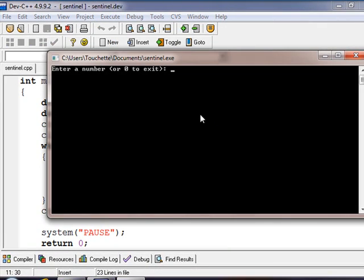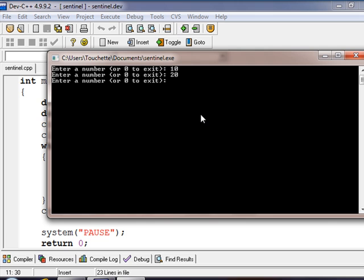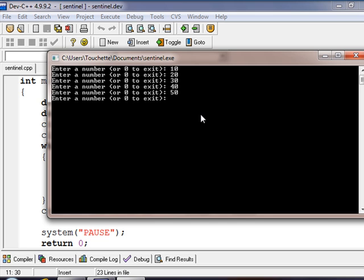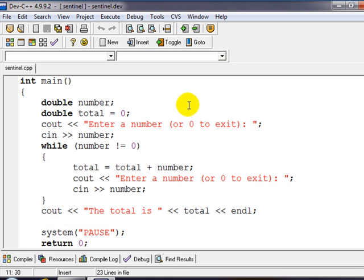And this is from the user's perspective. It says enter a number, so let's say 10, 20, 30, 40, 50. And if we've run out of things to do, we're going to hit zero to exit and hit enter, and it gives us our grand total. And so that's how sentinel control loops work.